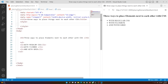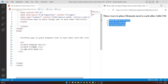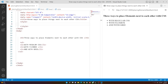Hello everyone, welcome to this video. In this video I'm going to show you three ways to place elements next to each other with CSS. I'll show you how to place things using regular CSS, and then we will set display to flex and grid to place the elements.